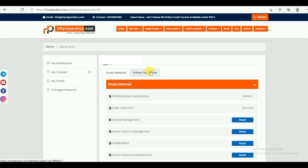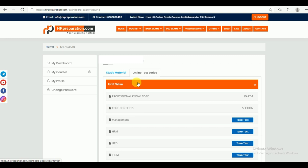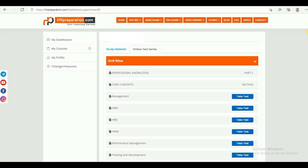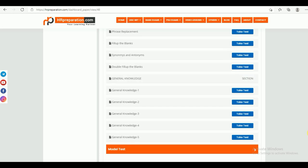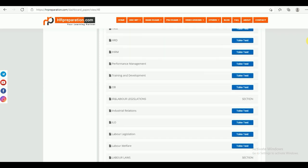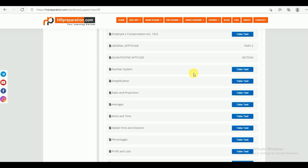Next we will jump into the online test series. Online test series are divided into two parts: one is the unit wise test series, which is the topic wise test series, and second one is the model mock test series. Under unit wise test series, this is divided into two parts: Part 1 is Professional Knowledge, and Part 2 is General Aptitude.